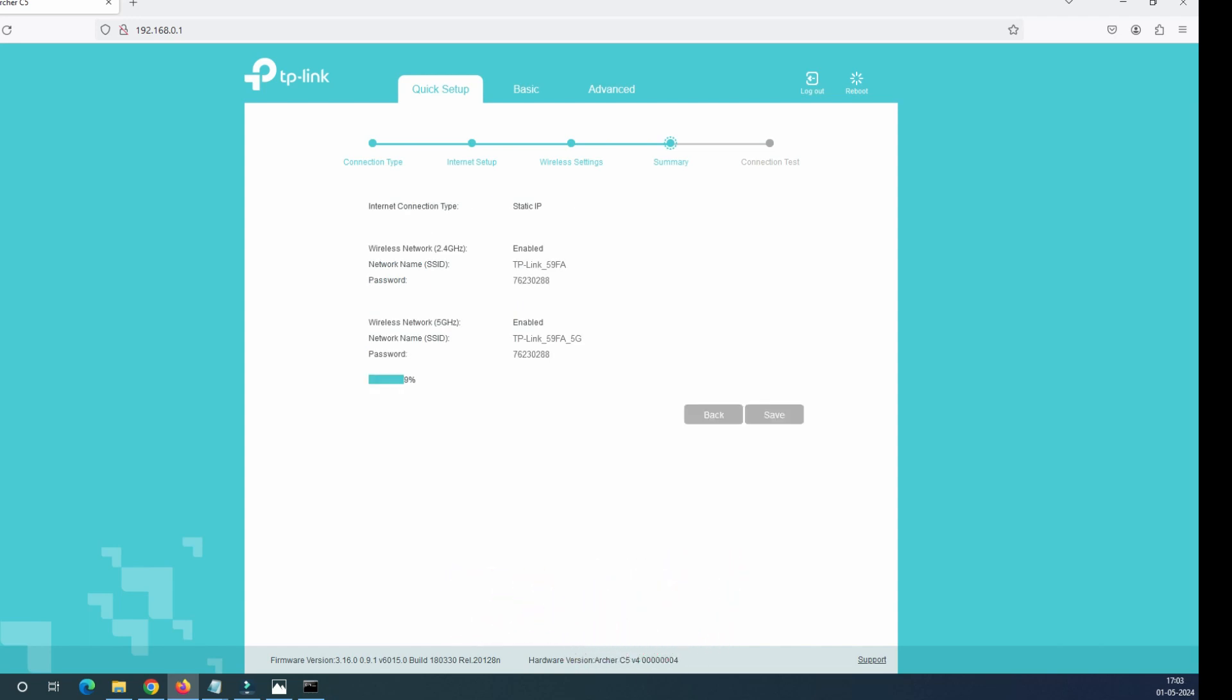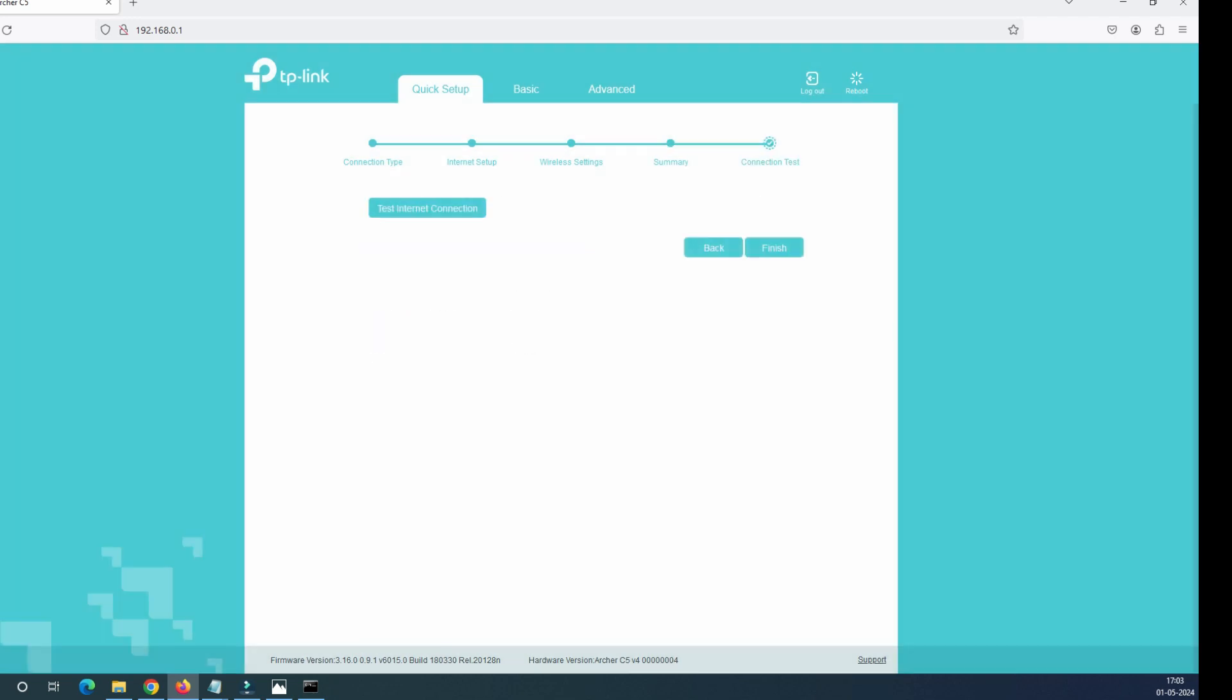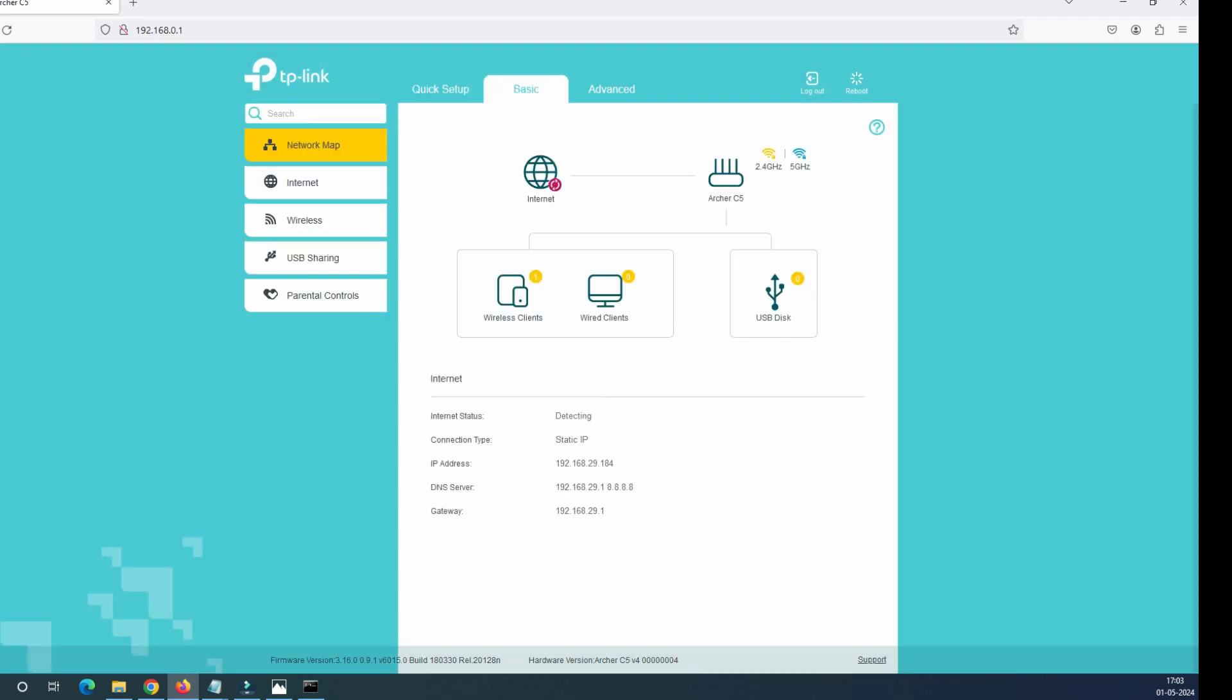You see, it's trying to save the configuration. Whatever key information we have given it, it's trying to save it. It says that it successfully saved the configuration. Click on the next and then click on the finish.